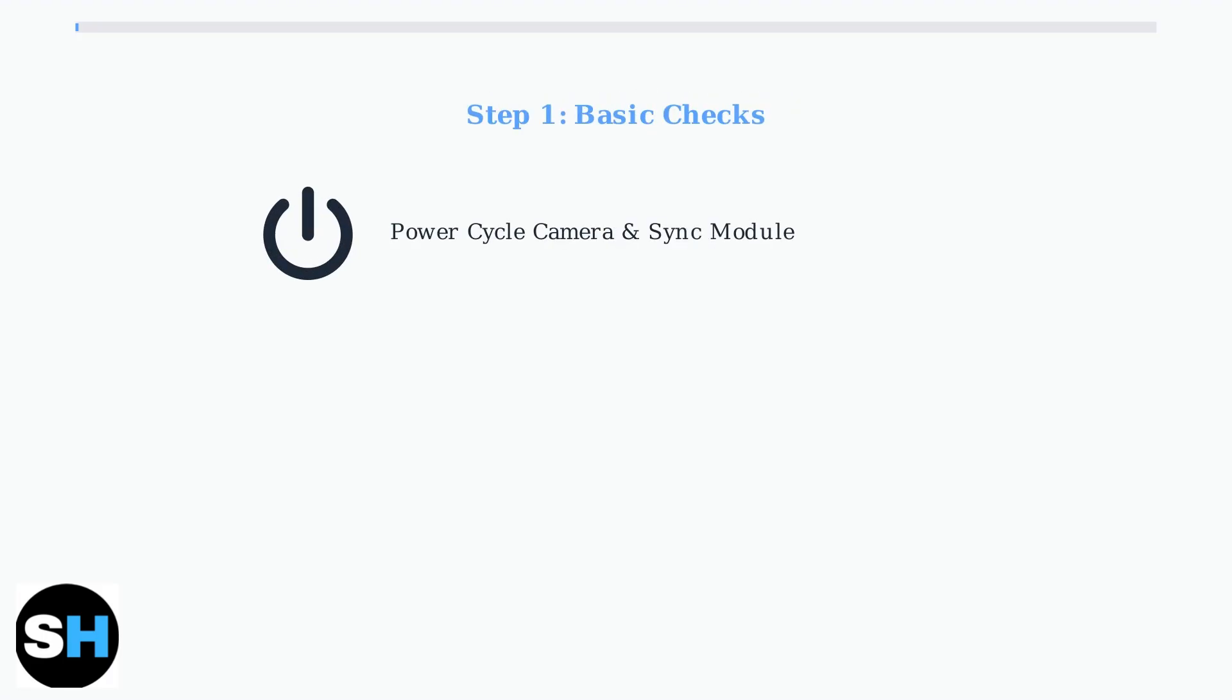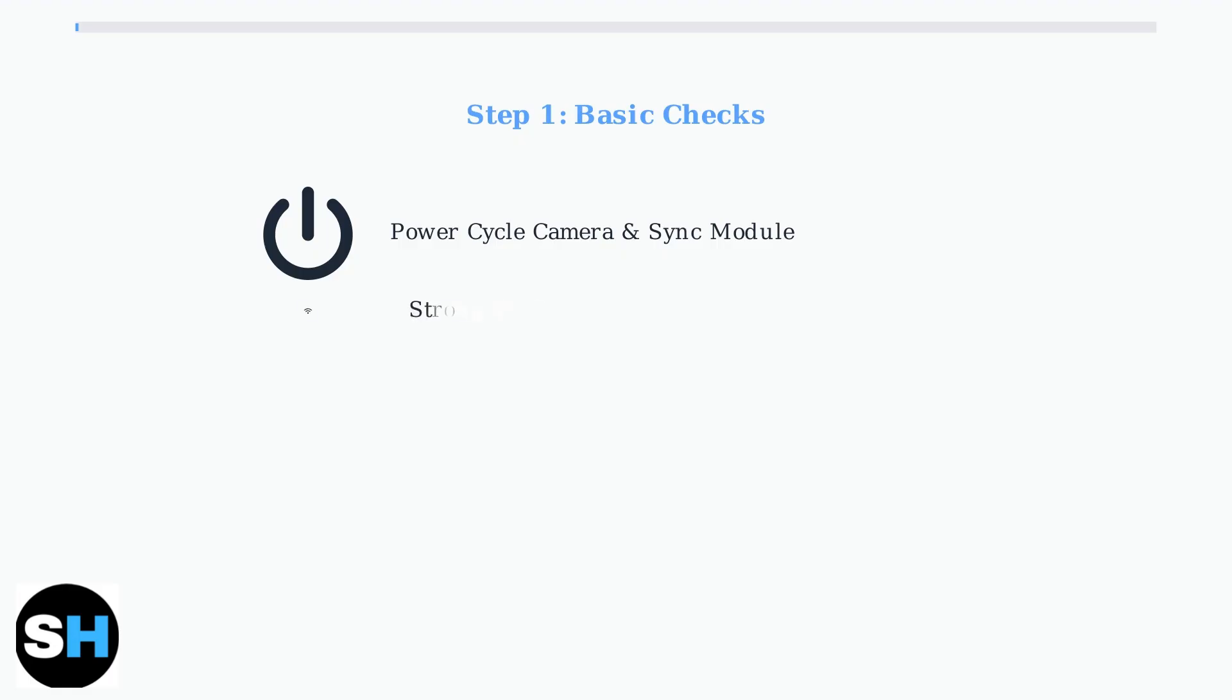Start with basic checks. First, power cycle your camera and Sync Module by removing batteries or unplugging them for 10 seconds, then reconnecting. Ensure you have a strong Wi-Fi connection with at least three bars. Switch to a 2.4 GHz network if needed, as Blink cameras work better on this frequency.